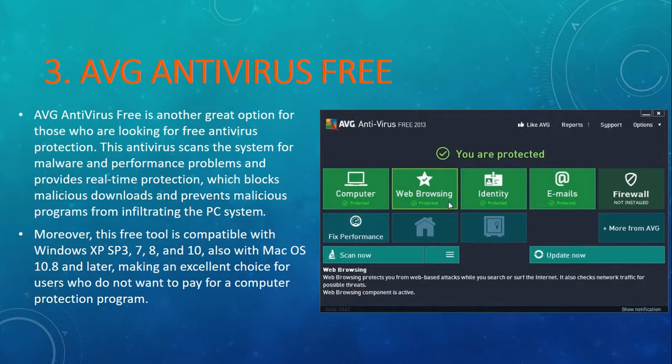Now if I talk about number 3, it's AVG antivirus free. I have been using this antivirus for the last 7 years, and yes, this is one of the good antivirus options. It's available for Windows XP SP3, Windows 7, 8, 10, and other versions of Windows. The best part is that it's also available for Mac OS X and later versions, making it one of the very good free antivirus choices.